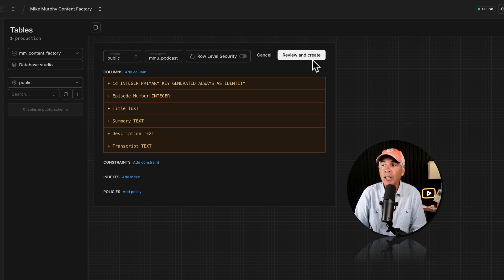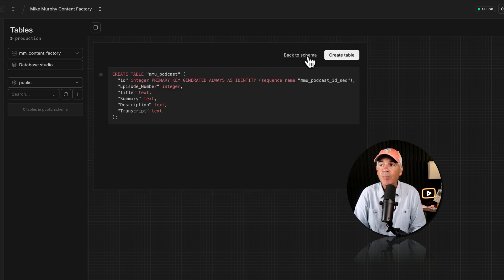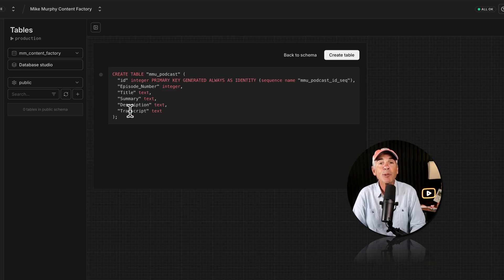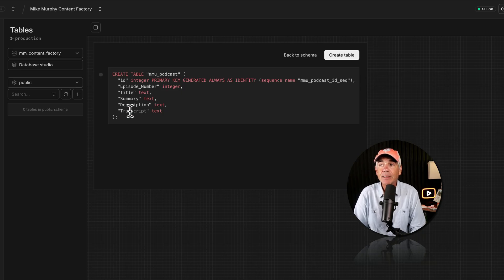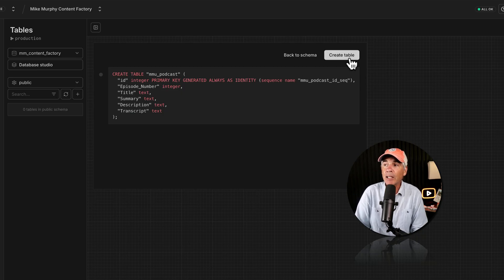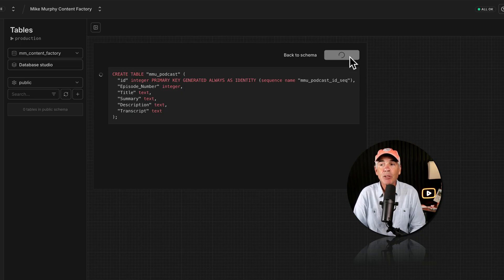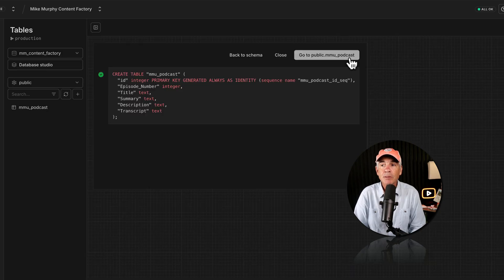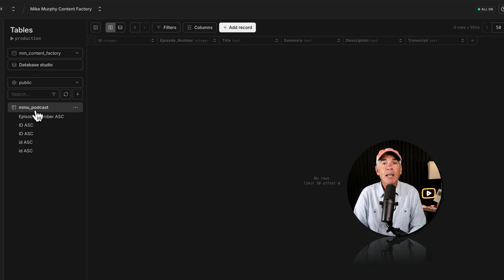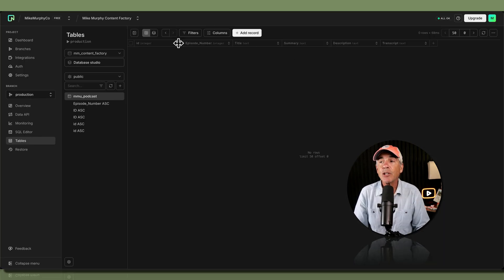To create the table so you can start adding data, click on Review and Create. This is what it looks like when you add data to your database like a pro. Click Create Table and you've just created a table in your database.